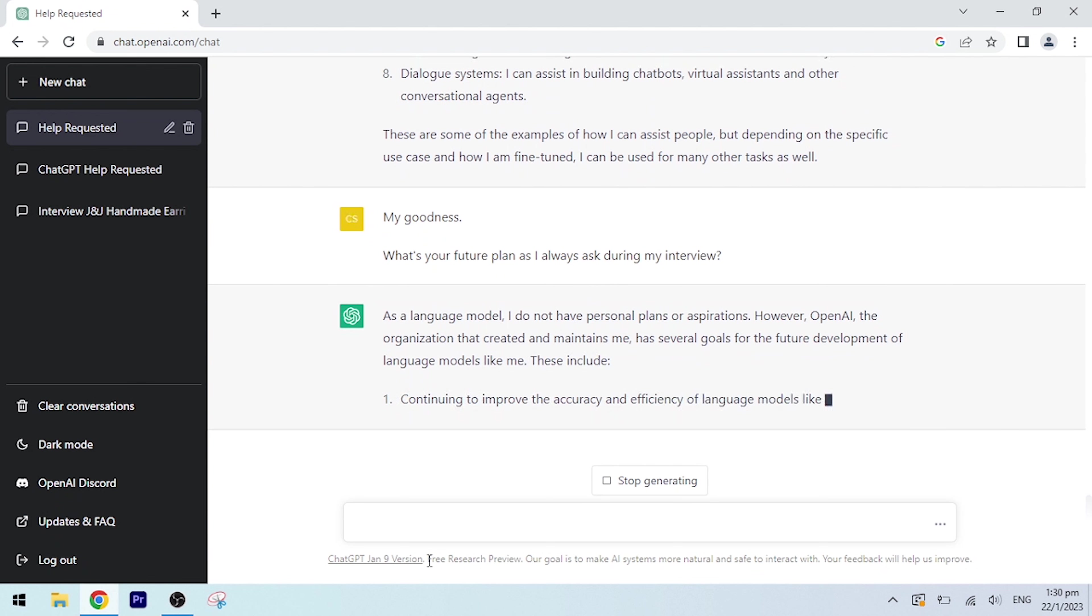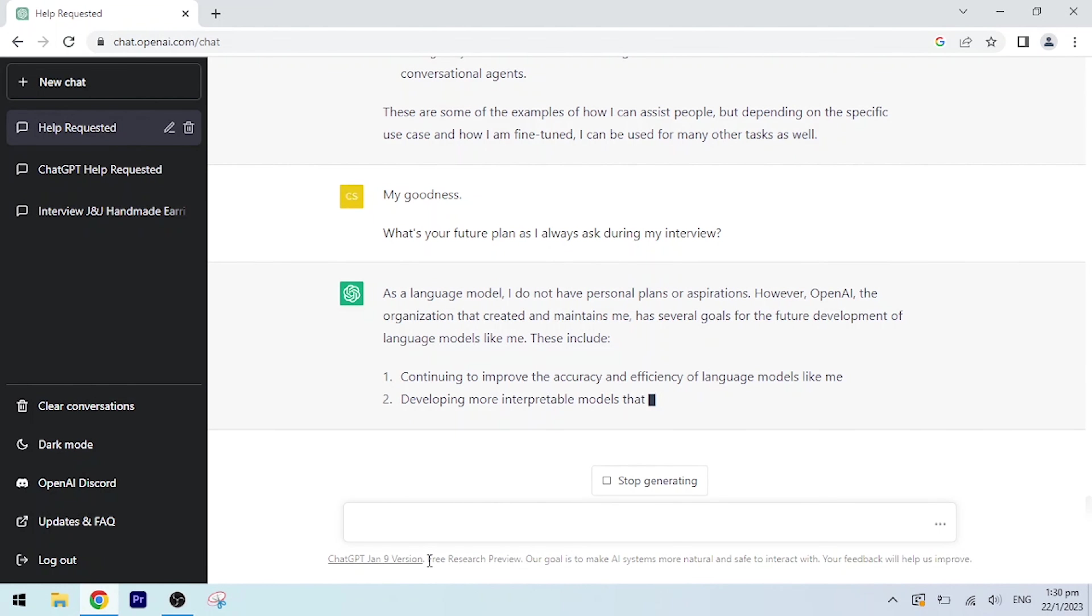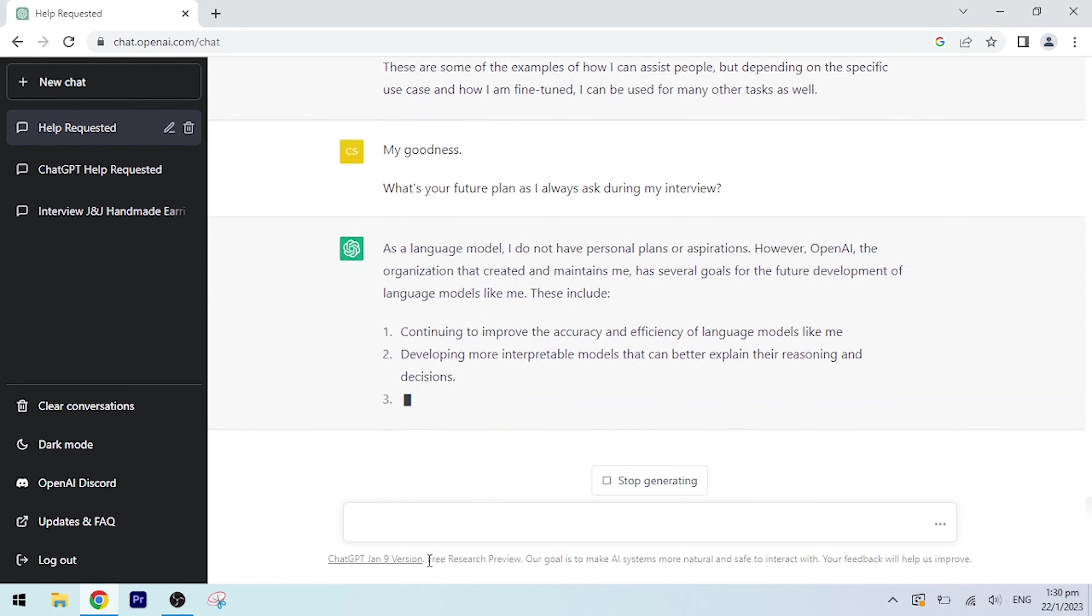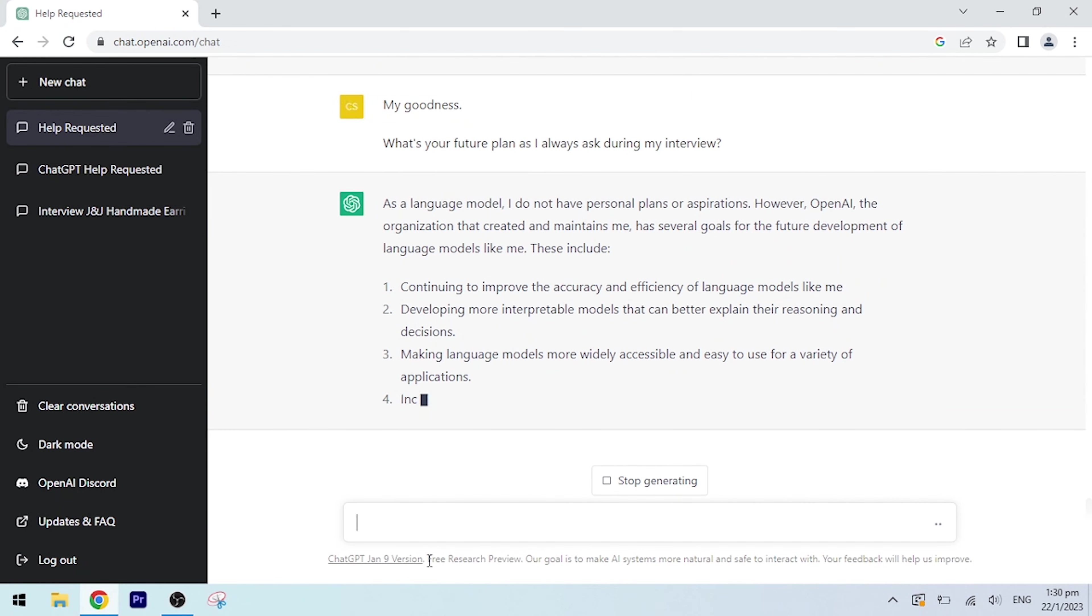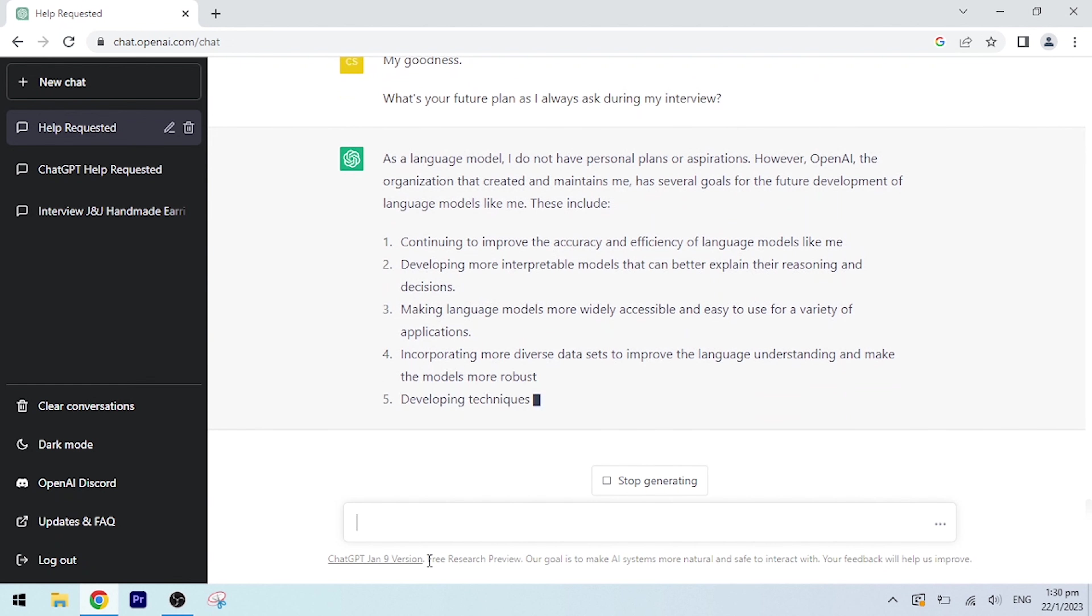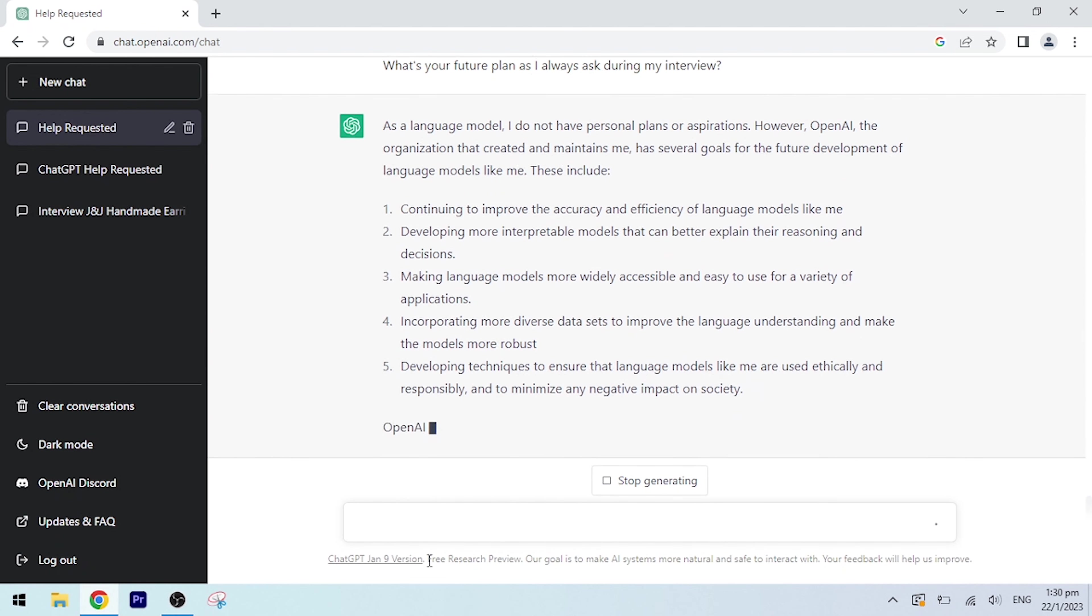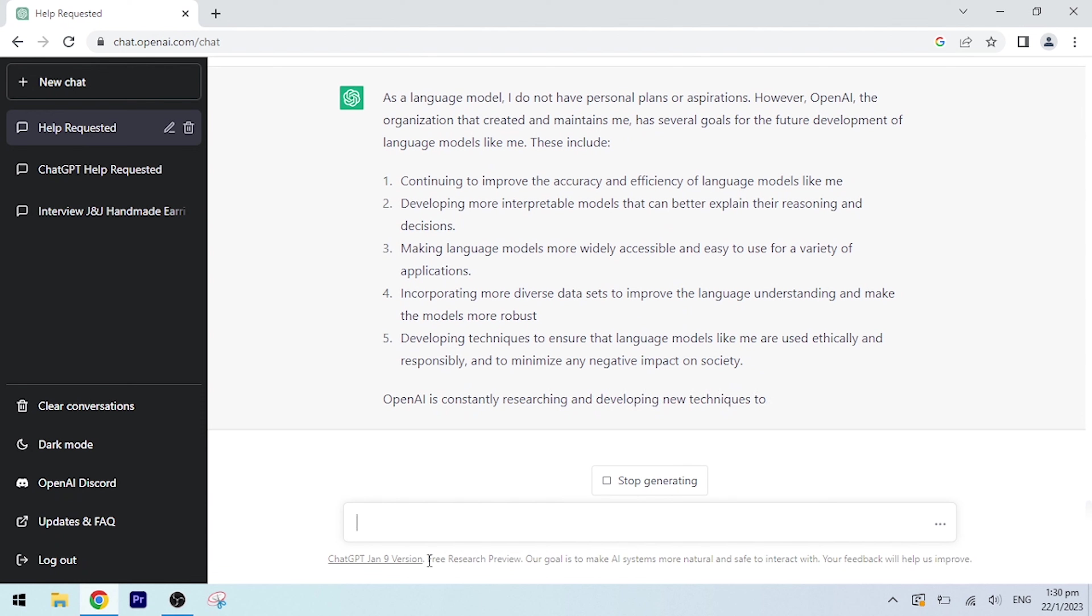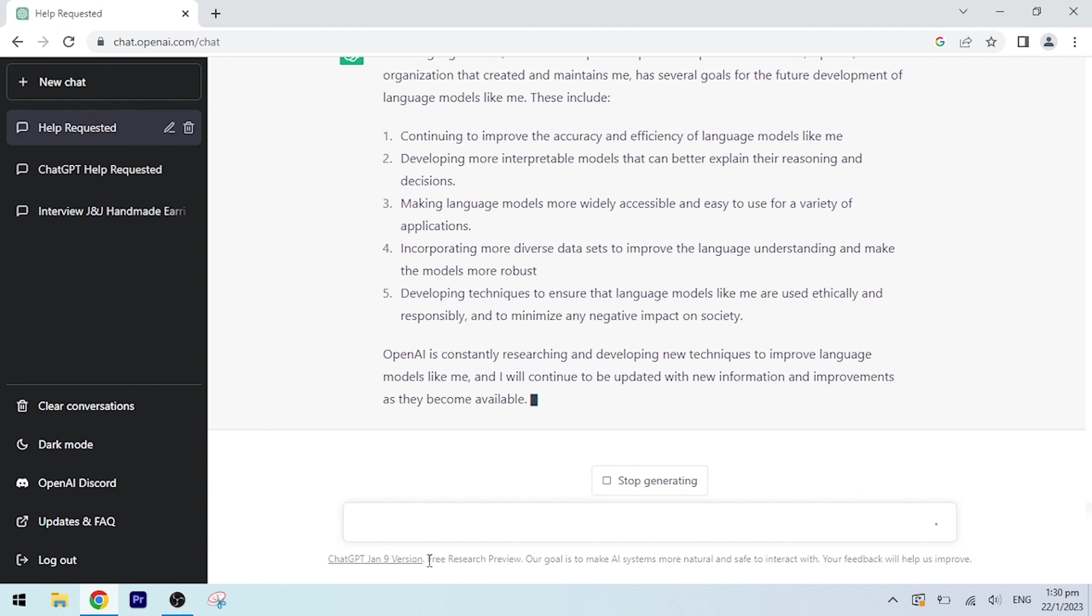Continuing to improve the accuracy and efficiency of language models like me. Developing more interpretable models that can better explain their reasoning and decisions. Making language models more widely accessible and easy to use for a variety of applications. Incorporating more diverse datasets to improve the language understanding and make the models more robust. Developing techniques to ensure that language models like me are used ethically and responsibly and to minimize any negative impact on society. OpenAI is constantly researching and developing new techniques to improve language models like me, and I will continue to be updated with new information and improvements as they become available.